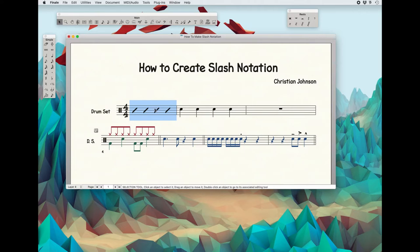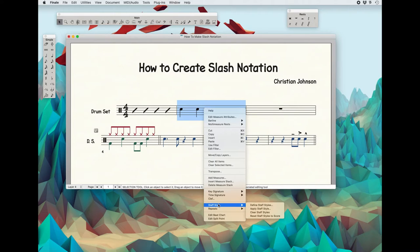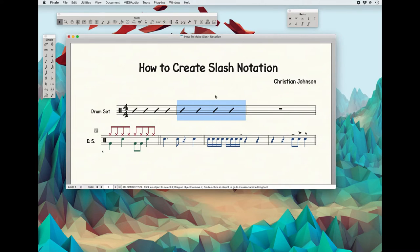It will do that whether you have a rest or if you have music. So say you've written some music and you want to replace it with slashes. Again, you go to Staff Style, Apply the Staff Style, and create slashes. Real simple.